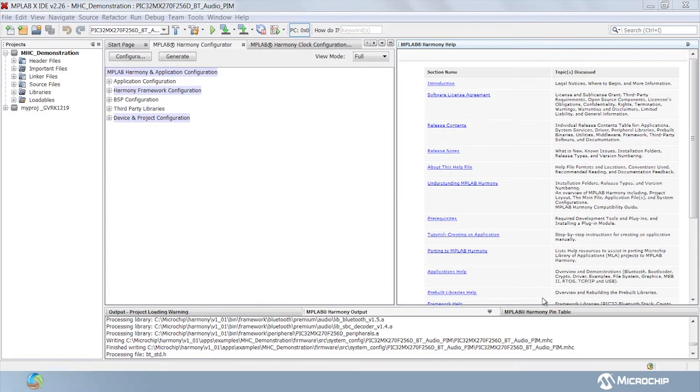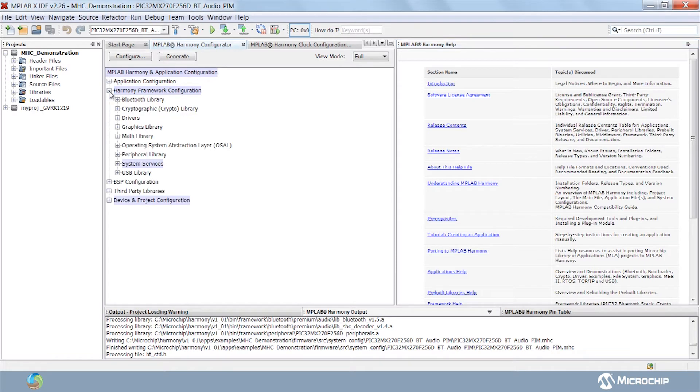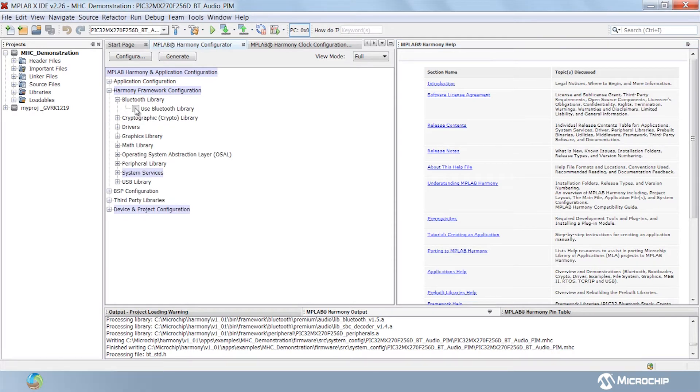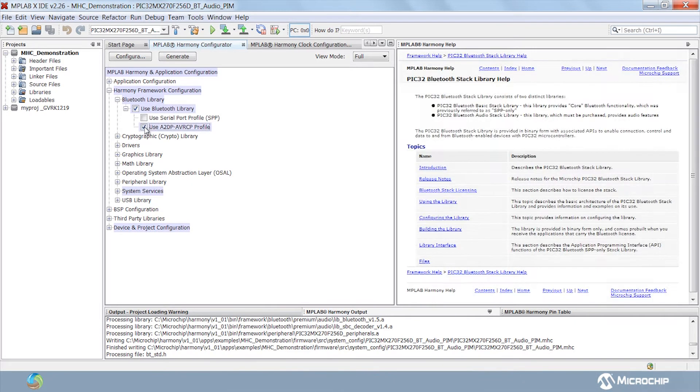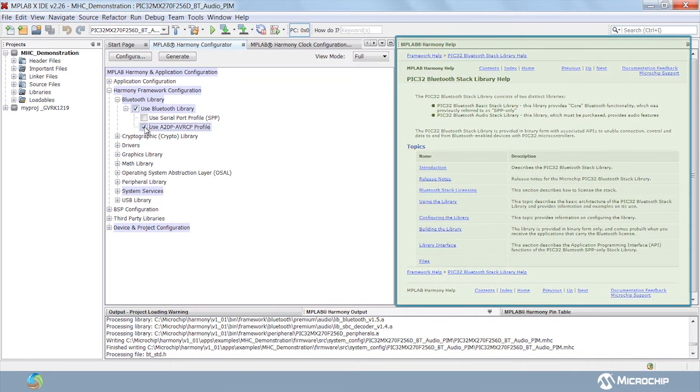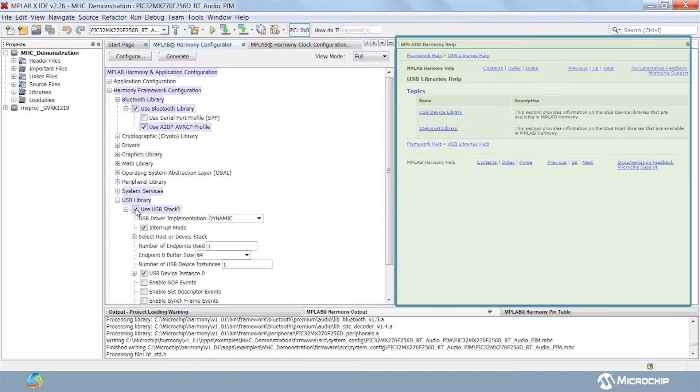After you have successfully created a Harmony project using MHC, you should be able to see the MPLAB Harmony framework configuration tree along with the configuration options for the selected PIC32 device. You may expand the Harmony framework configuration tree and select the desired libraries that your application needs. Observe that when the desired library is selected, its corresponding information is displayed in the help window for users to quickly gain knowledge about the library they may want to implement.